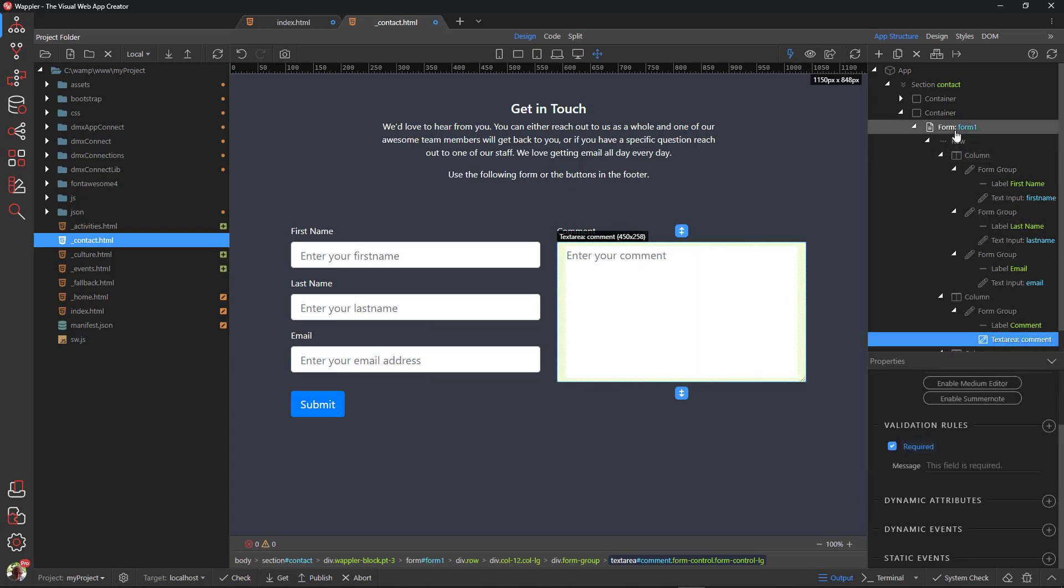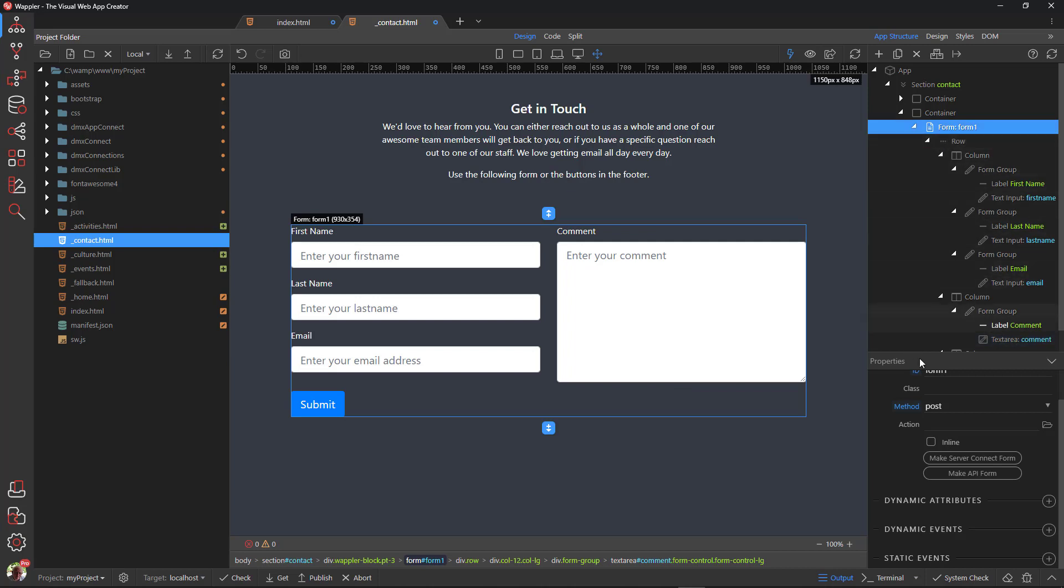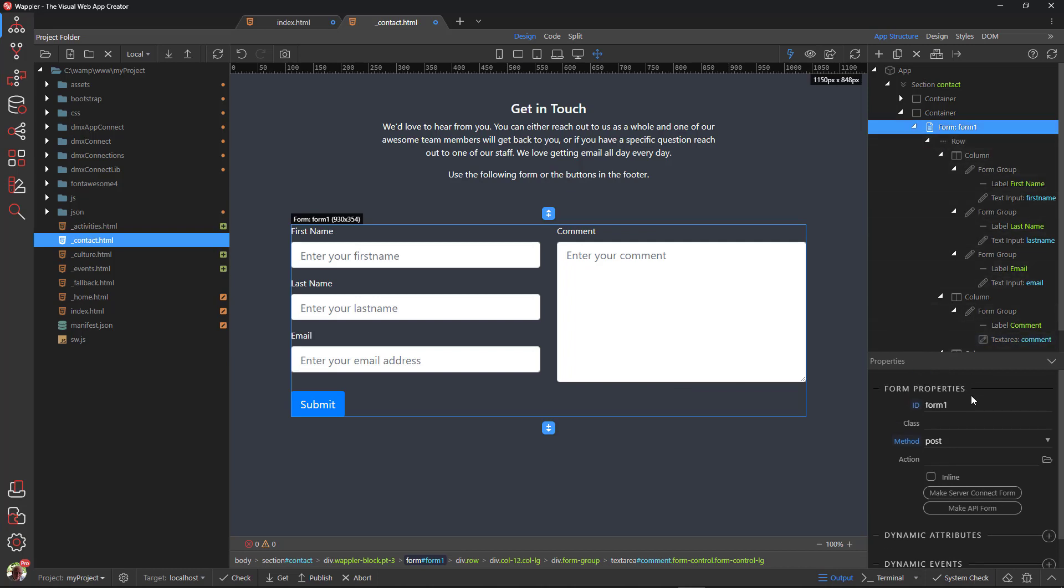A last adjustment is to give the form a recognizable ID.